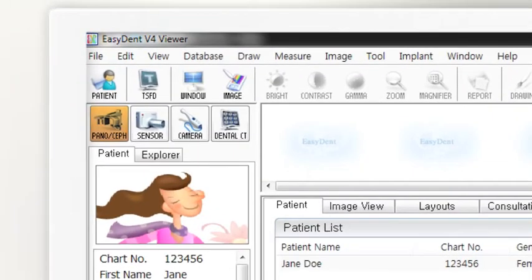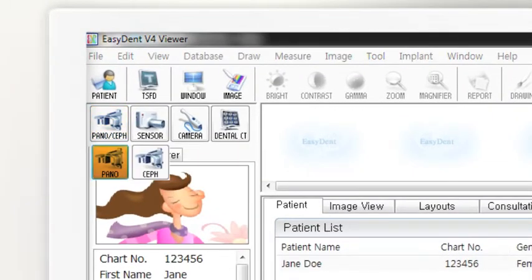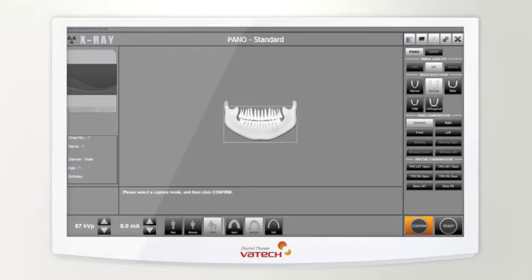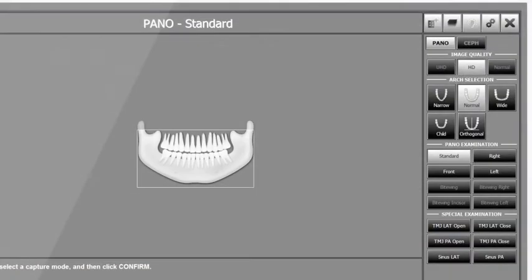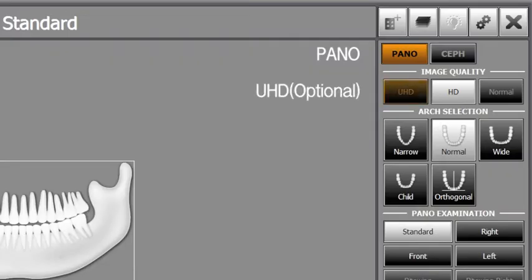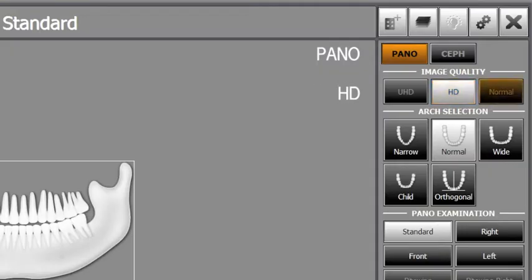Click the PANO icon on the PANO CEF field to run Capture software. Go to Imaging mode and click the PANO. Depending on the image quality the operator wants, select UHD, HD or normal.